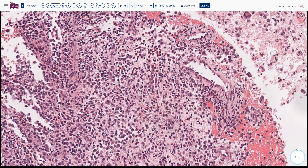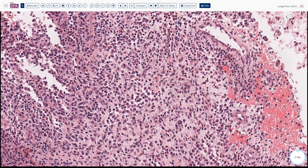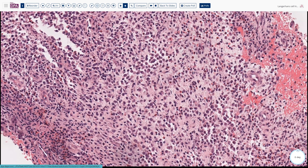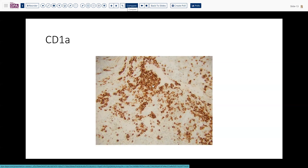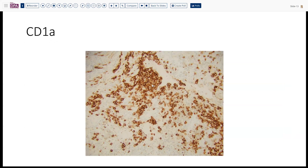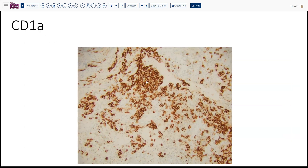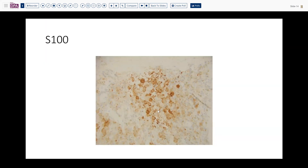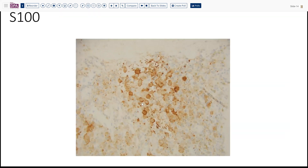The original thinking was that these cells were histiocytes and eosinophils represented a partial response to a granulomatous process. However, we've since recognized this is not truly a granuloma, though these cells do exhibit markers suggestive of histiocytes. They react with CD1A, staining the membranes and cytoplasm, and are generally S100 positive.